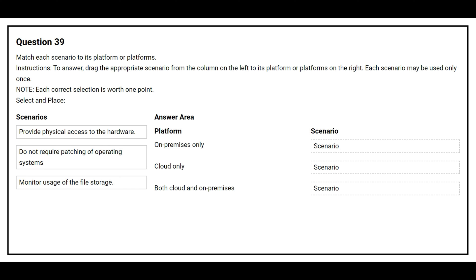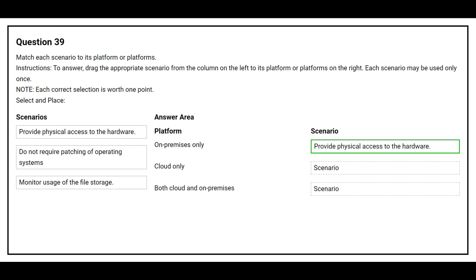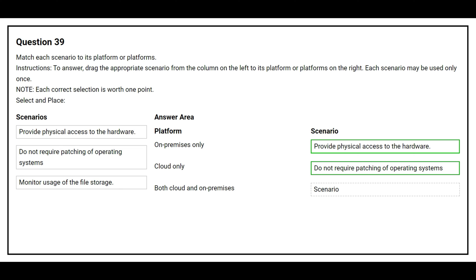Question number 39. Match each scenario to its platform or platforms. On the left side you have two scenarios, on the right side you have two platforms. The first platform is on-premises only — the correct scenario is: provide physical access to the hardware. The second platform is cloud only — the correct scenario is: do not require patching of the operating system. The third platform is both cloud and on-premises — the correct scenario is: monitor uses of the file storage.